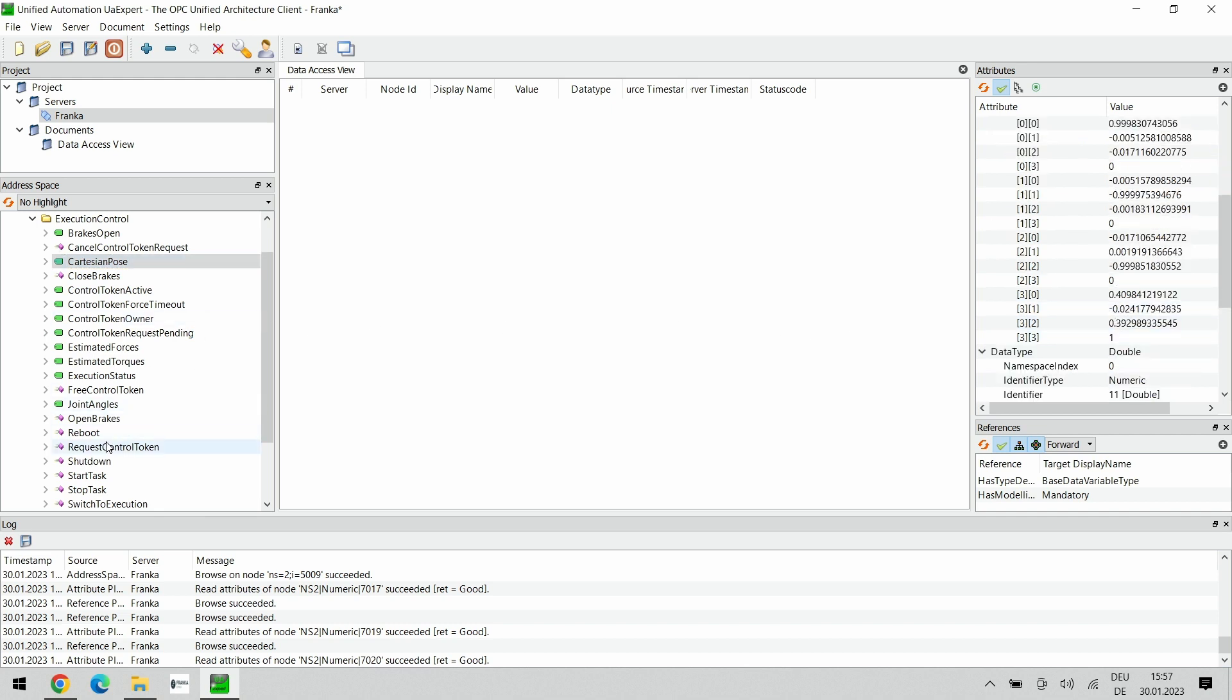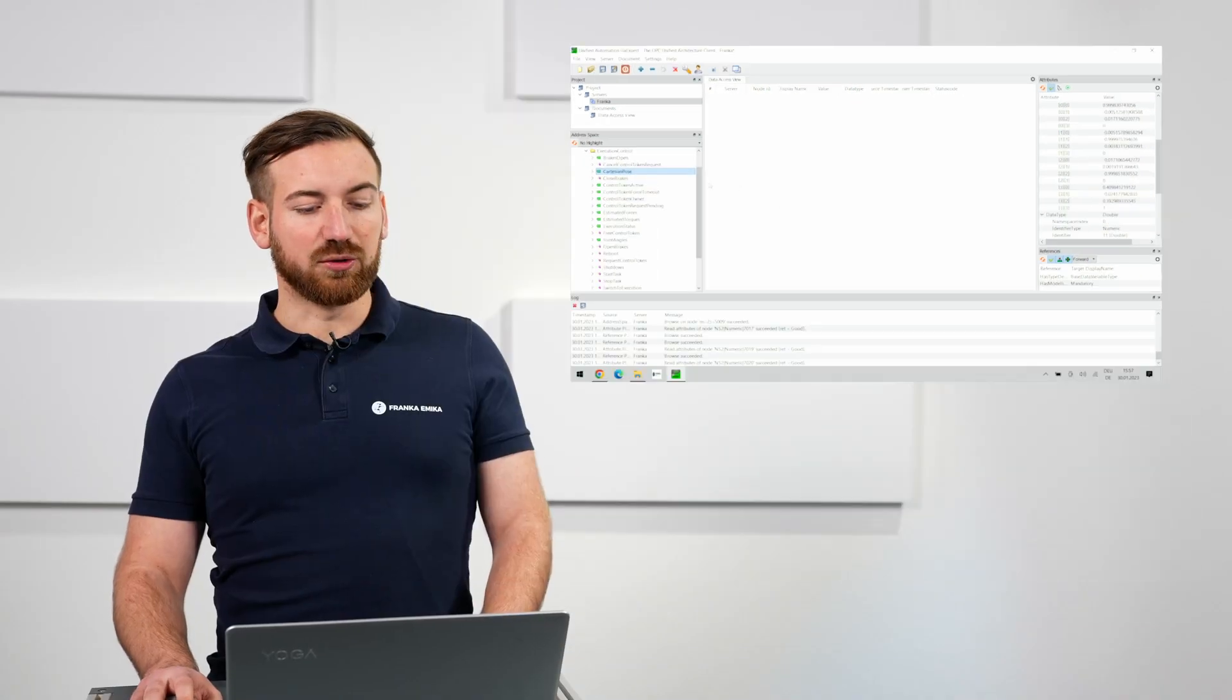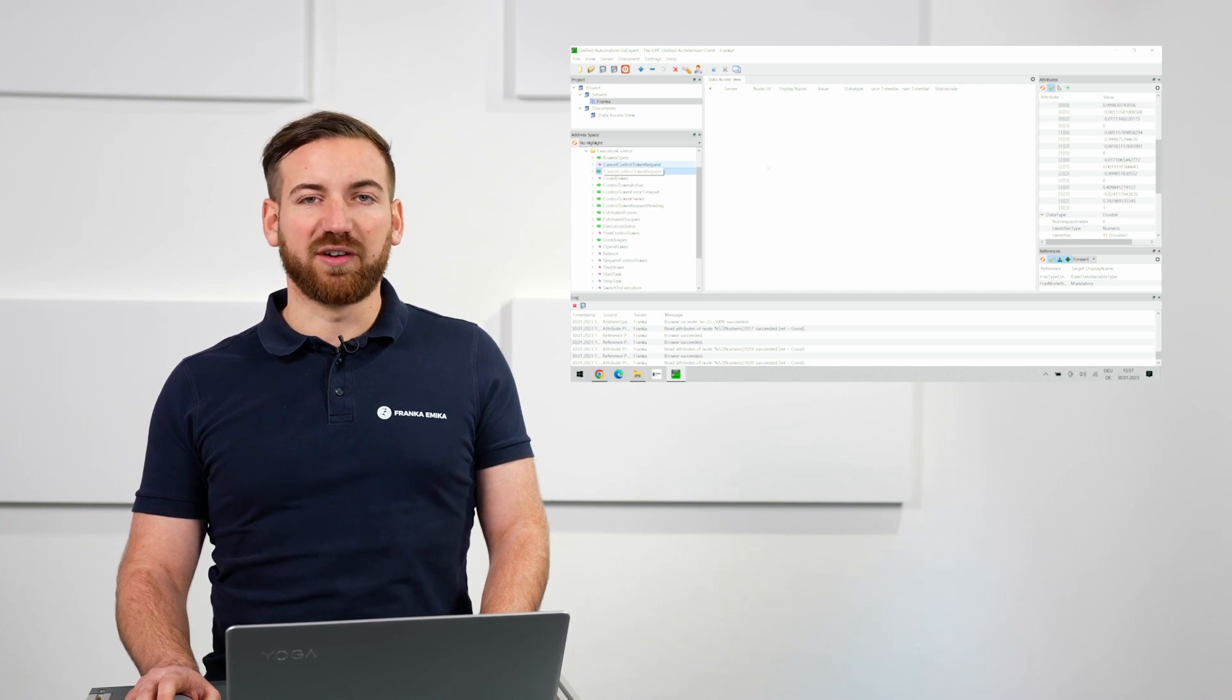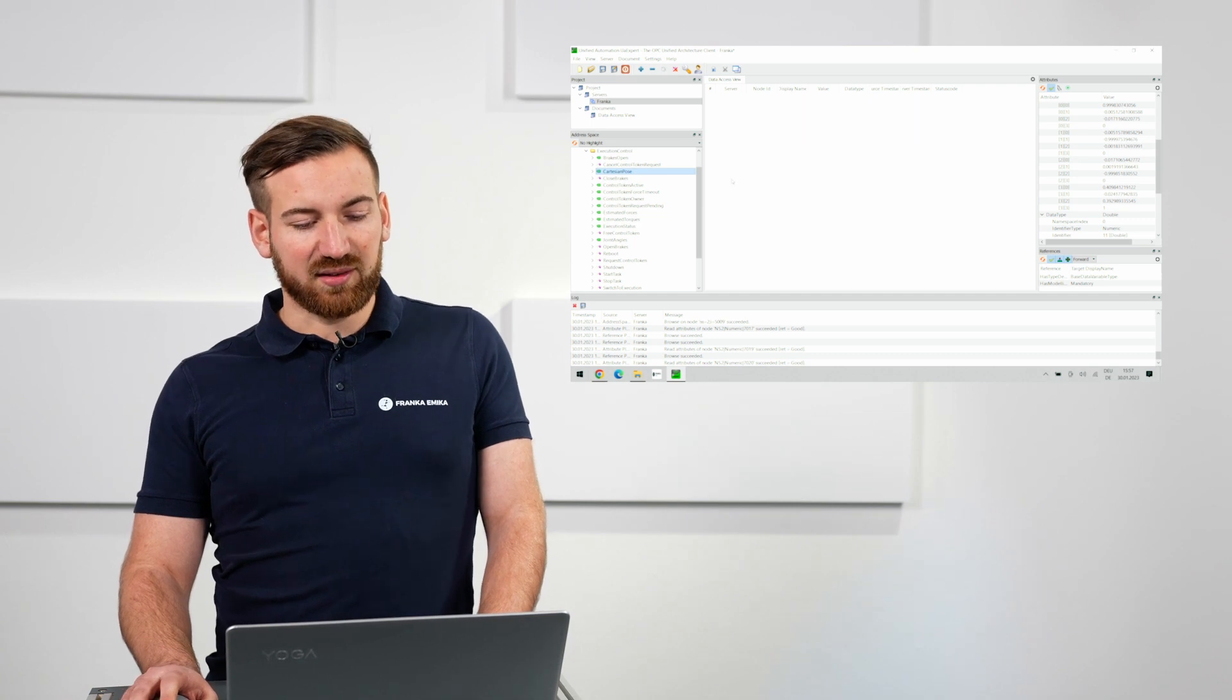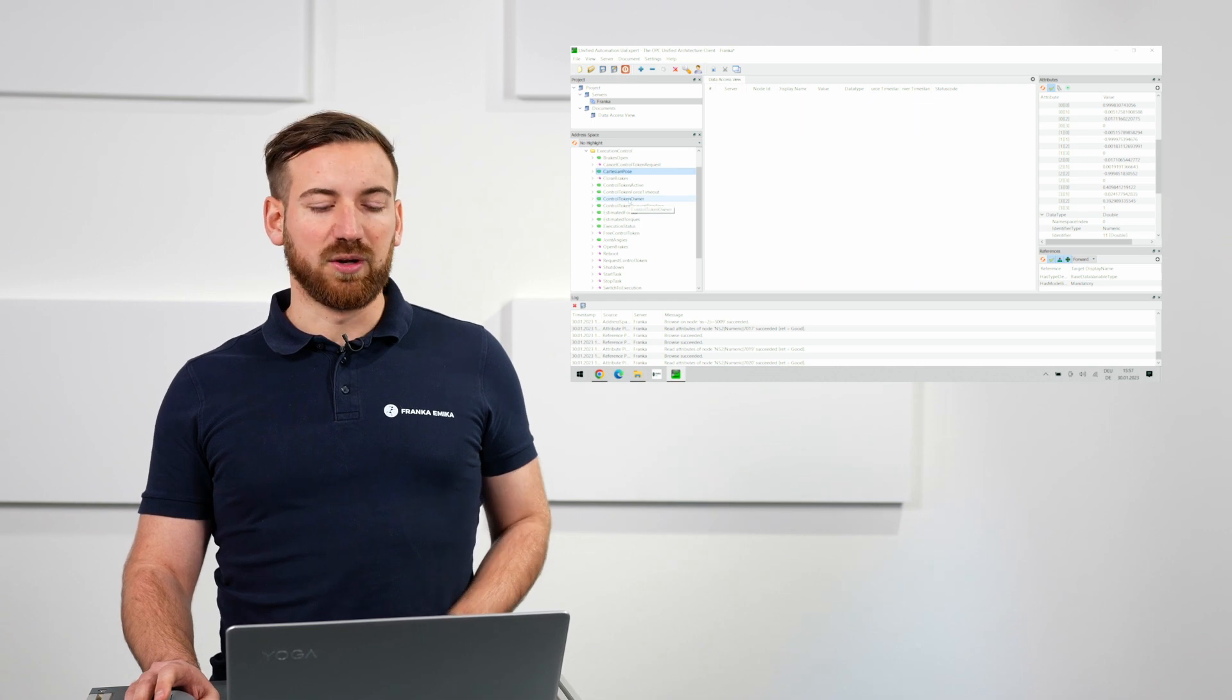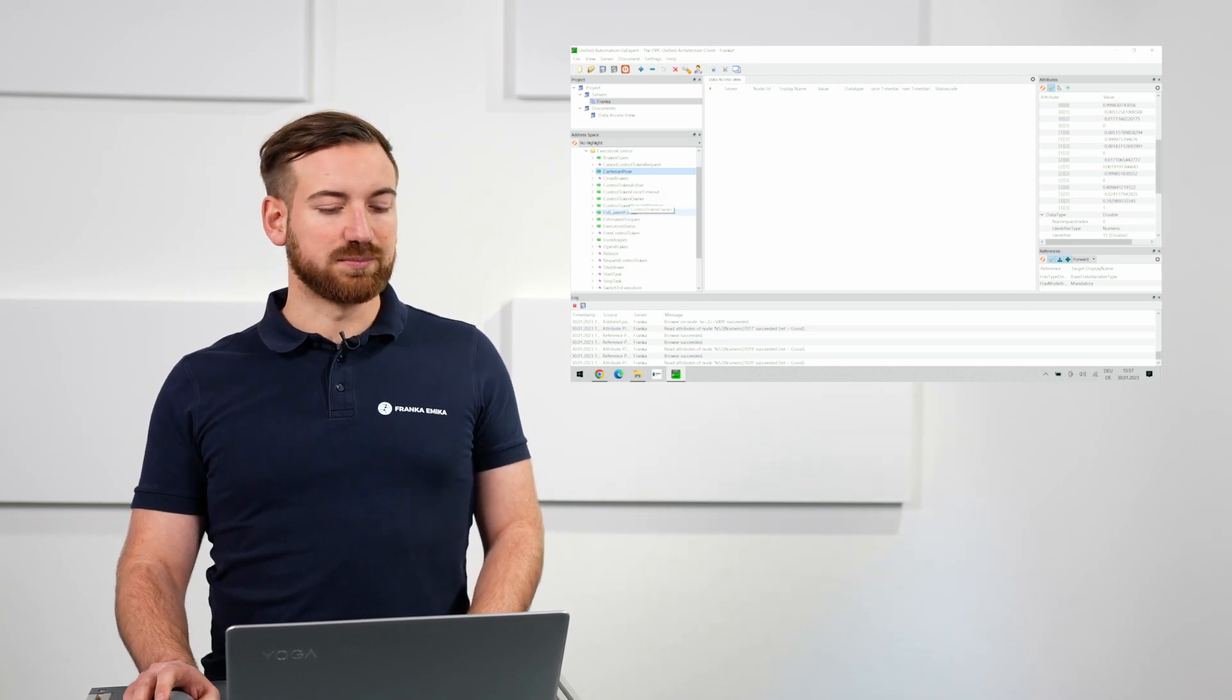We also have an array of functions that we can call here. We could open the brakes, reboot the robot, shut down the robot, start a task, stop a task, switch to execution or close the brakes. And important also, the control token requests are available here because whenever you are communicating with the robot via OPC UA, it is required to access and get hold of the single point of control token before you are actually able to execute potentially safety critical action on the robot.